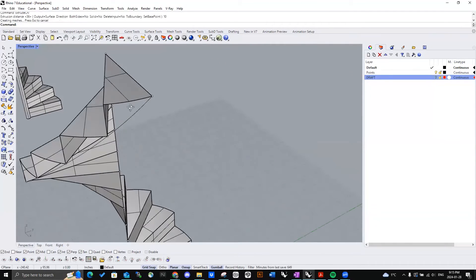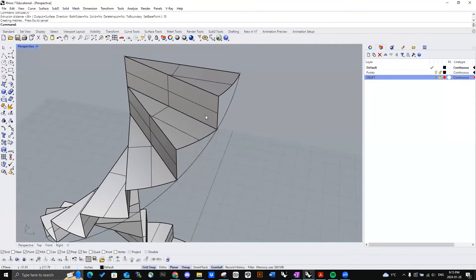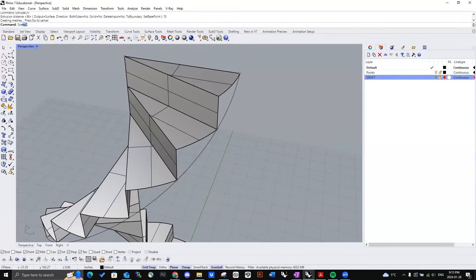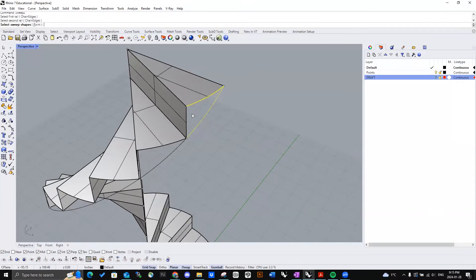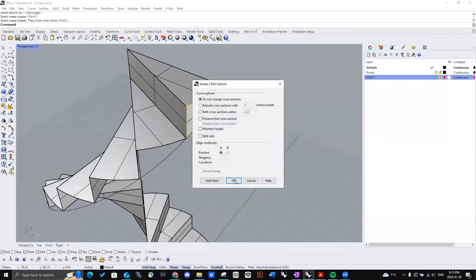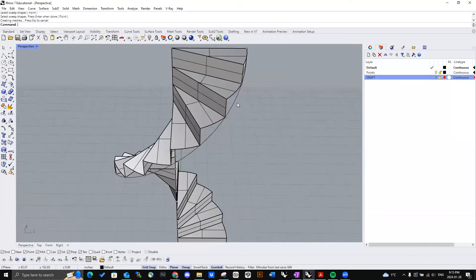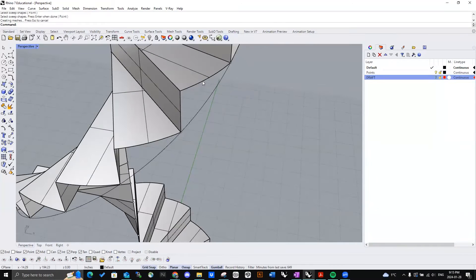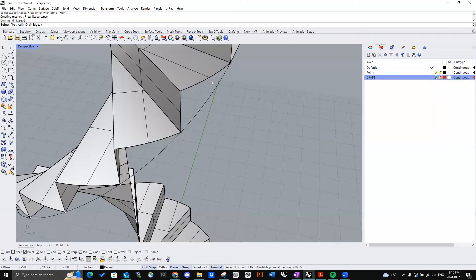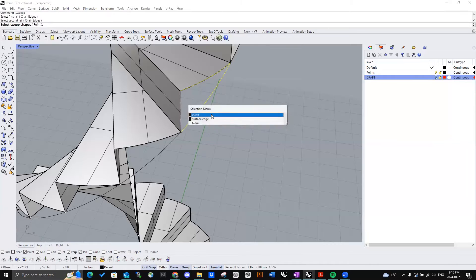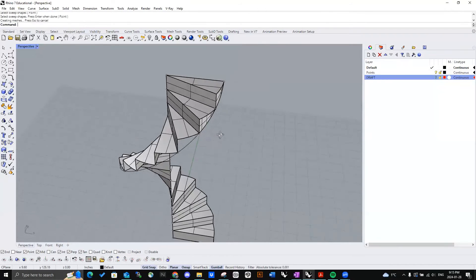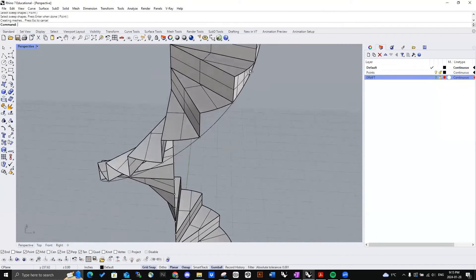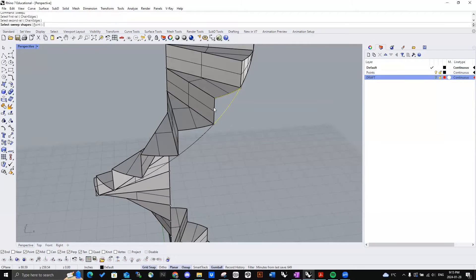Now for the side of the staircases where it gets a little tricky. We'll use the command sweep two. First rail, second rail. And this is the sweep shape. There we go. You can make this a little faster by just doing sweep two again. And selecting all of our rails and sweep shapes. In that order. And just do that for every single step.